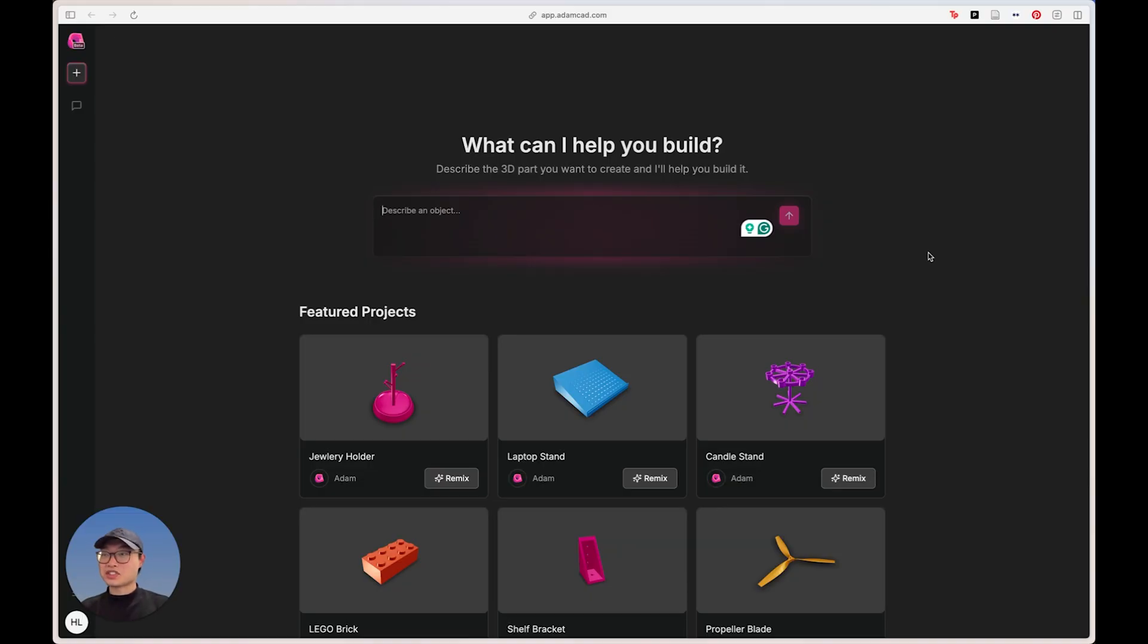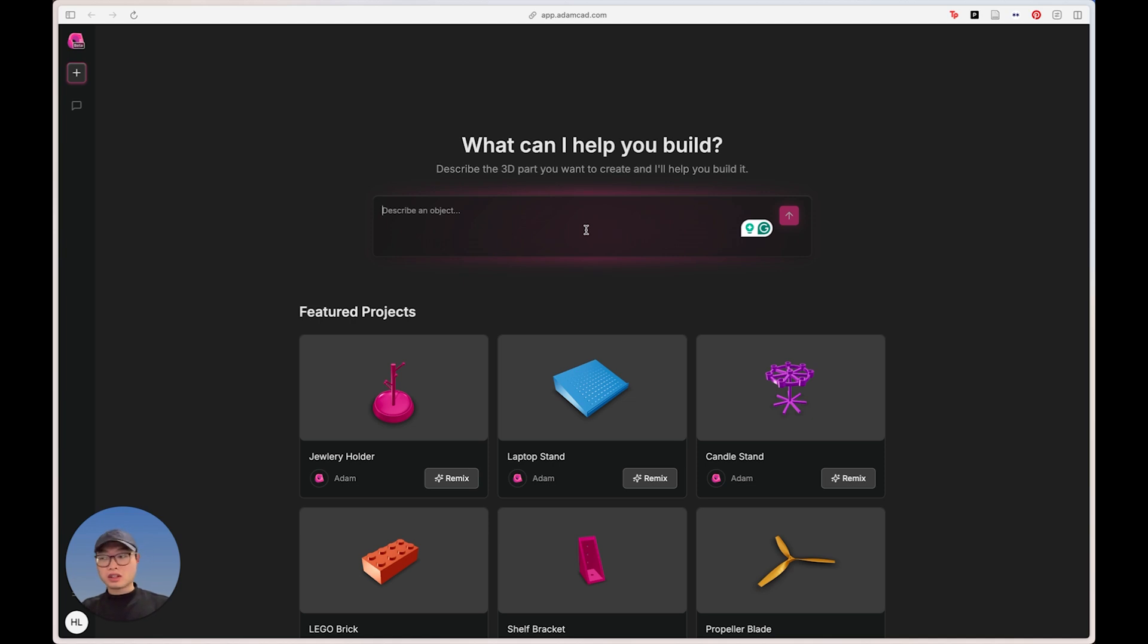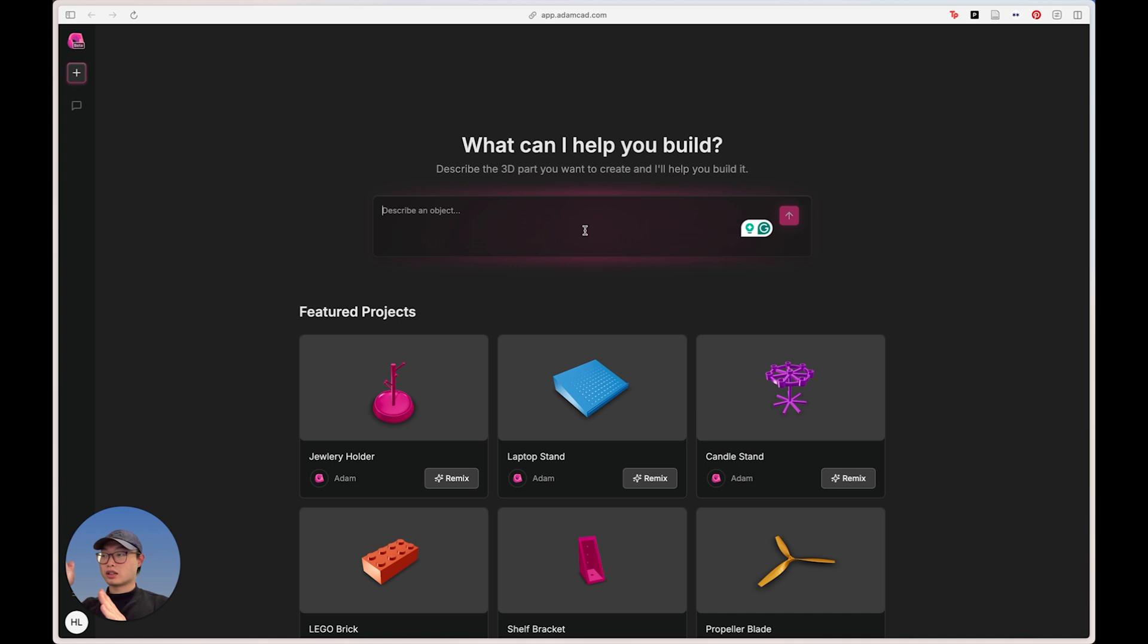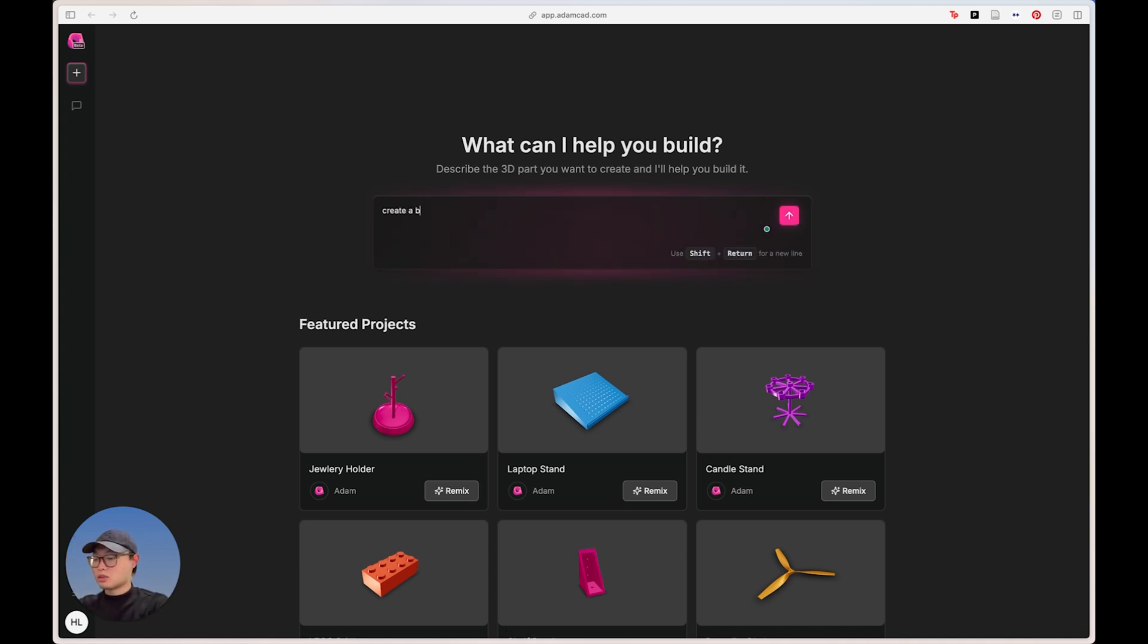Alright guys, to start using this, all you have to do really is describe the type of object I want. Right now, I'm thinking my iPhone is about 80 millimeters in width, and I kind of want a block on the side just to support it. So I'm just going to say, you know, create a block that is 80 millimeters by 10 millimeters by 150 millimeters.